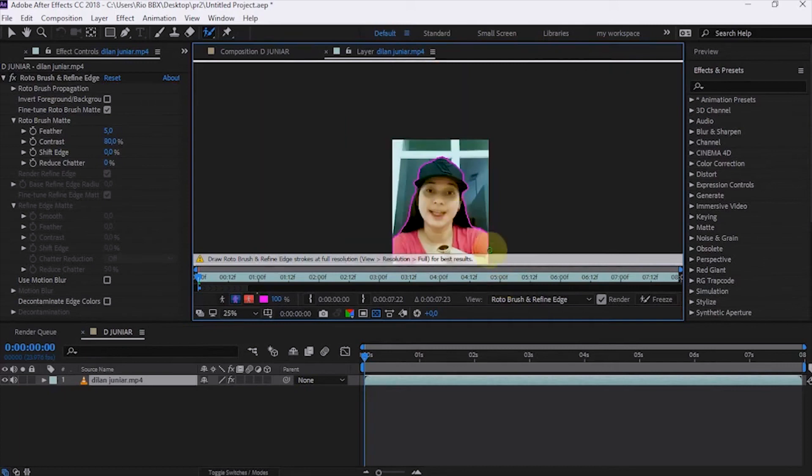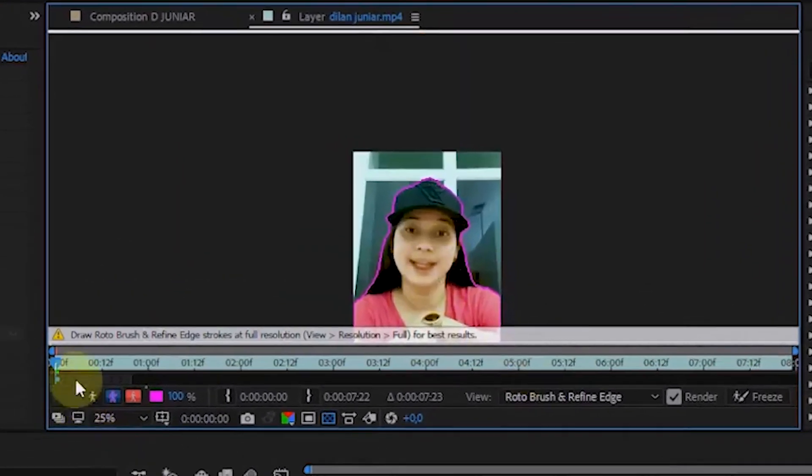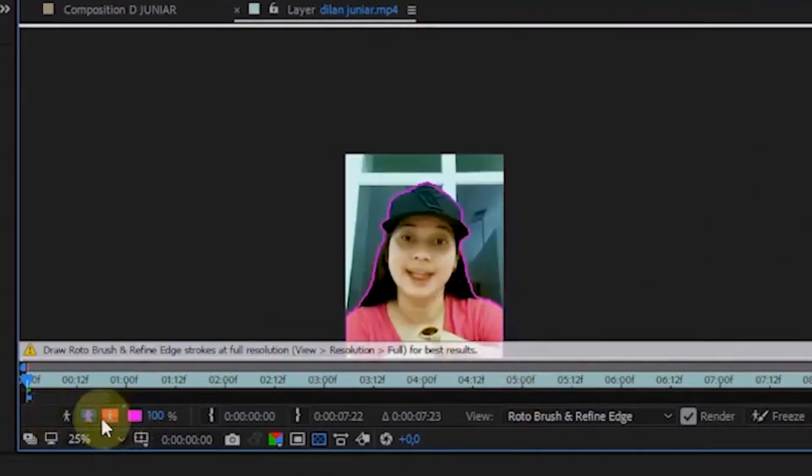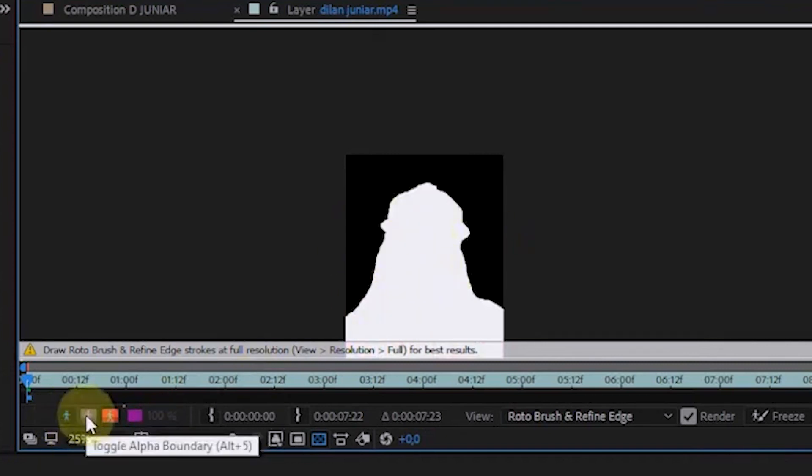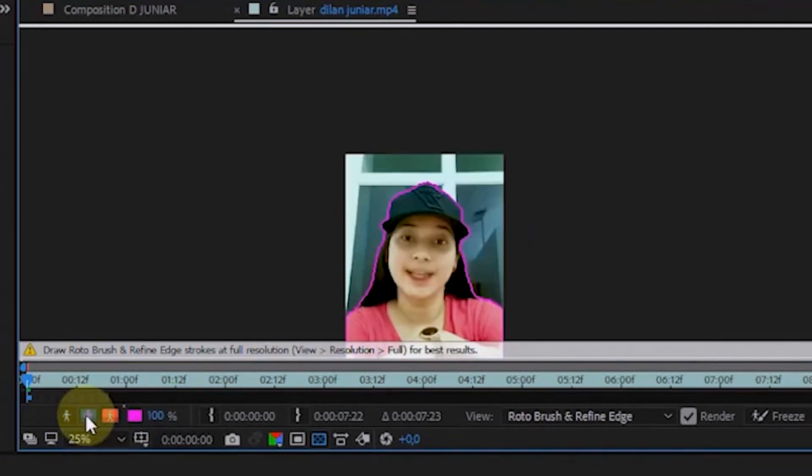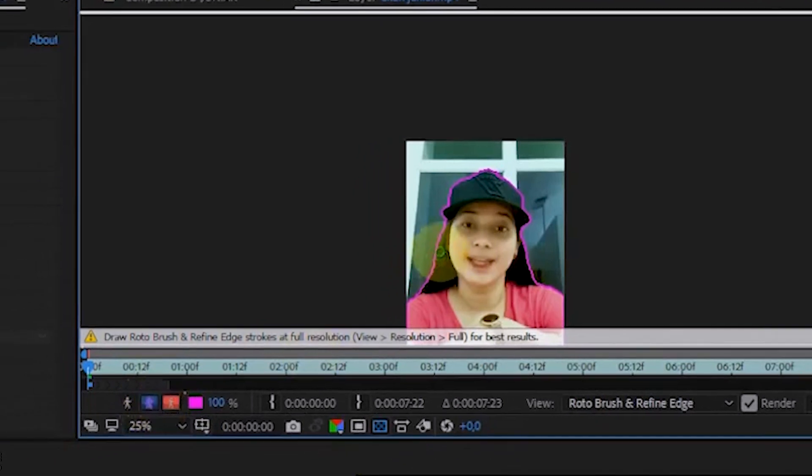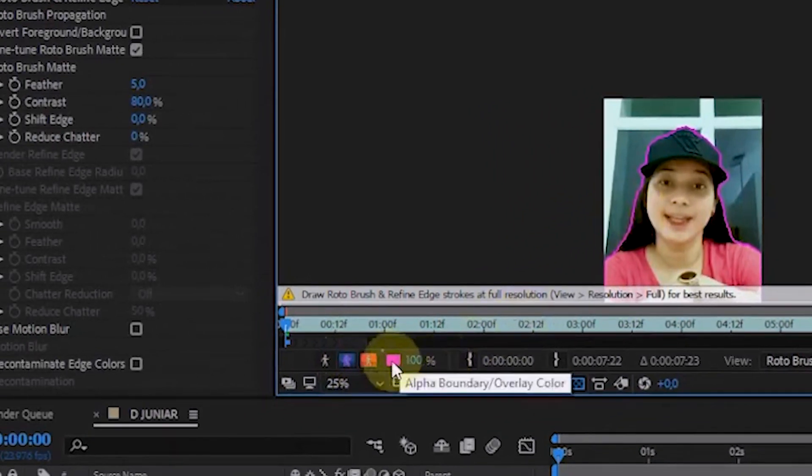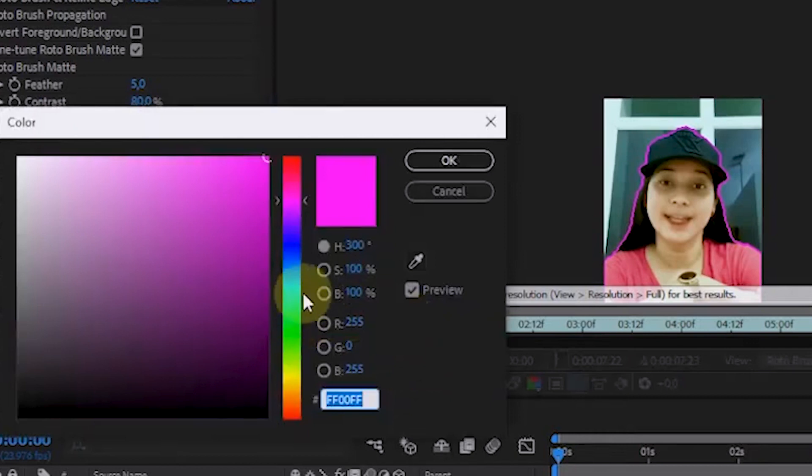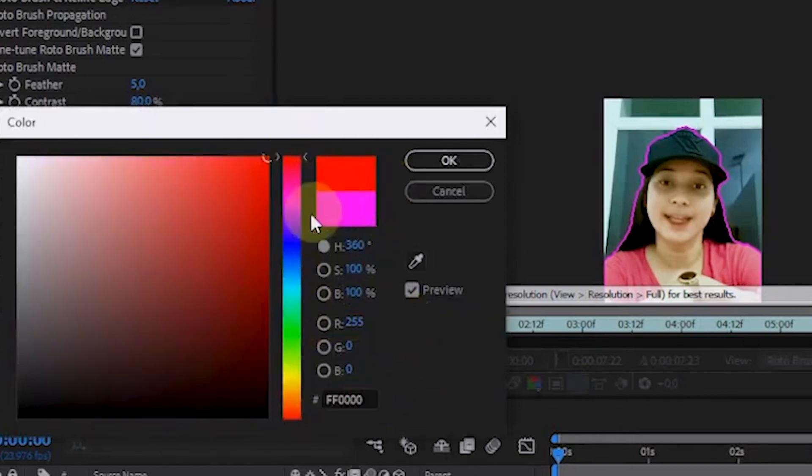To see the different preview modes, just select the available preview features. To change the color of the line in the selected area, we can choose the color from the alpha boundary. Just choose the color you want to use.